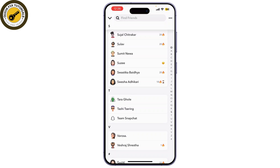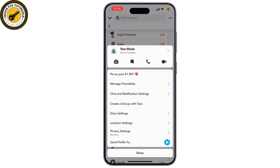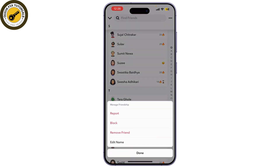Now, after you've found the friend or user that you want to unfriend, tap and hold on their name until a menu appears and click on Manage Friendship. Here you can find the option to Remove Friend.